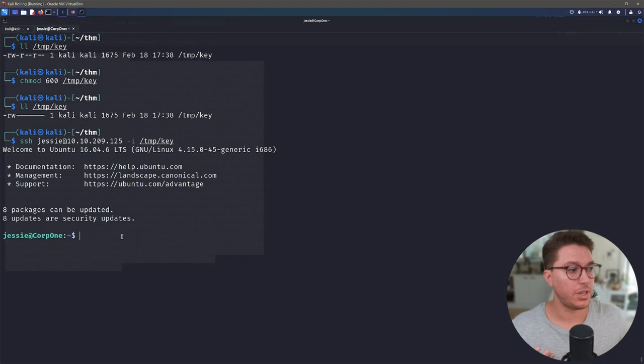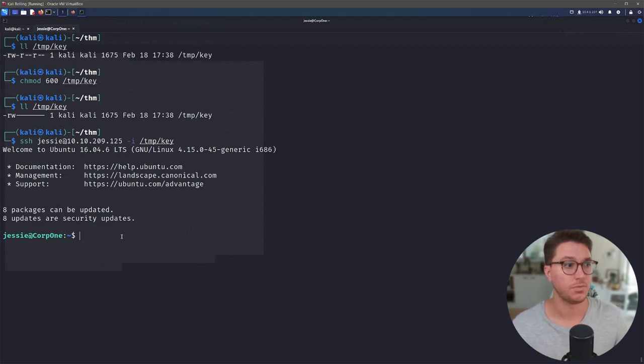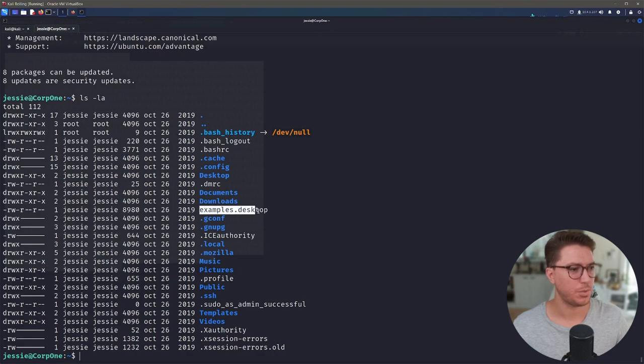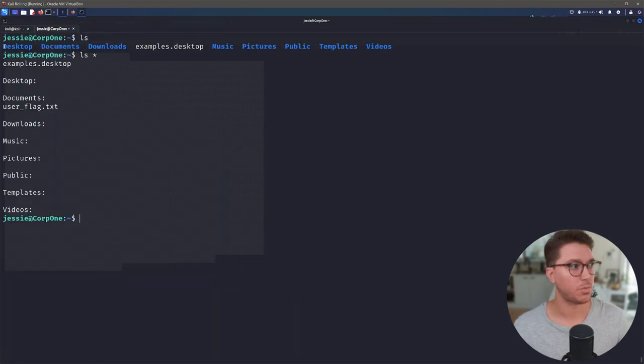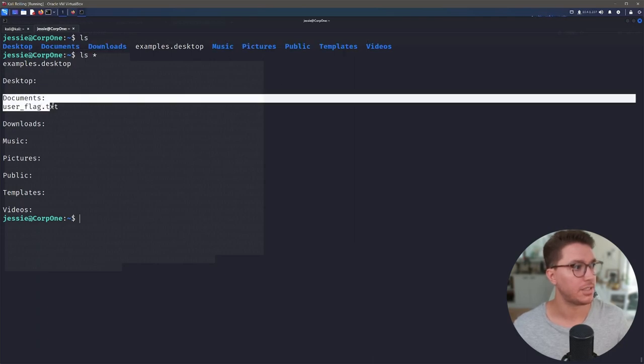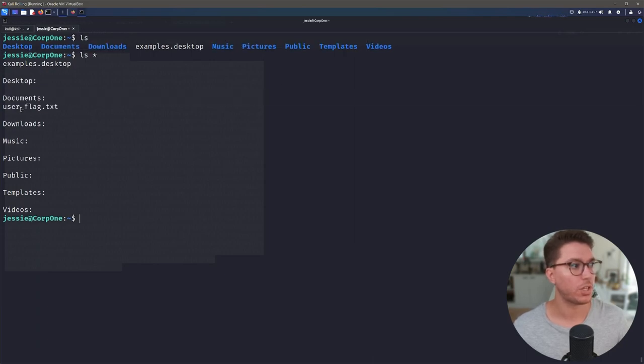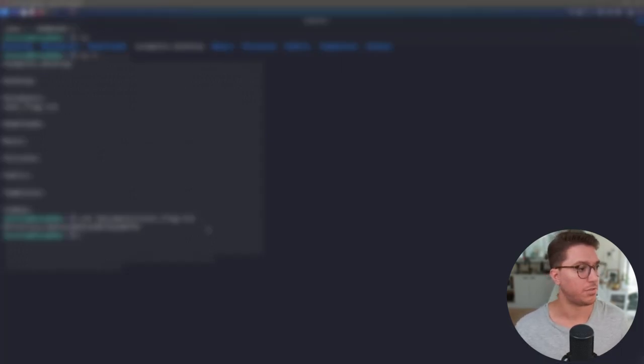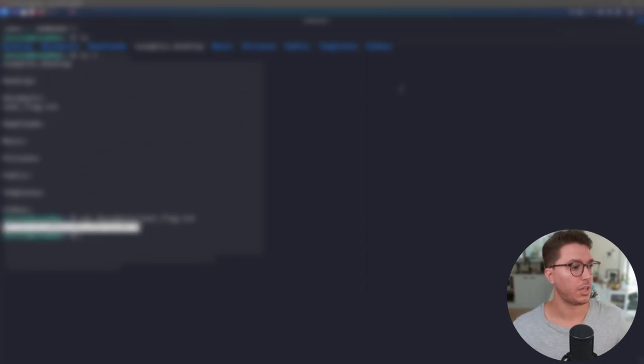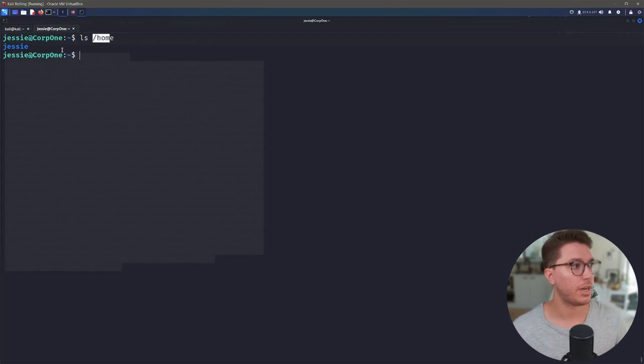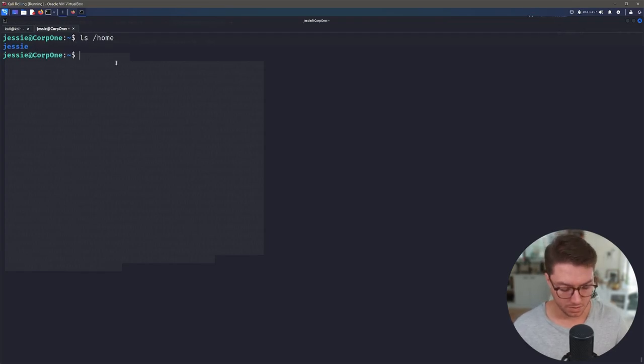So now we need to sort of look around as this user and let's see if we've been given anything right away. We've got this examples.desktop. What we can do with ls * is we can just look in recursively into all of our directories and we can see here in documents, we've actually got this user flag. So let's go cat out our user flag. Great. So that's one, we can copy that and we can go ahead and paste that into TryHackMe. Awesome. So we're 50% there.